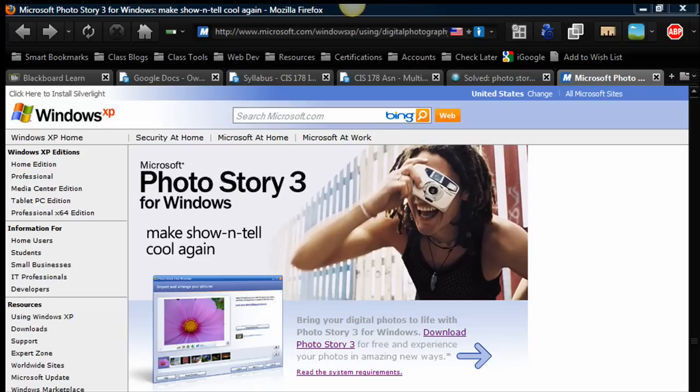Hi there. In this video I want to take a look at Microsoft Photo Story 3 for Windows. You can have this on XP, Vista, or 7.